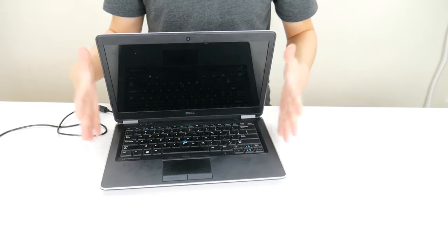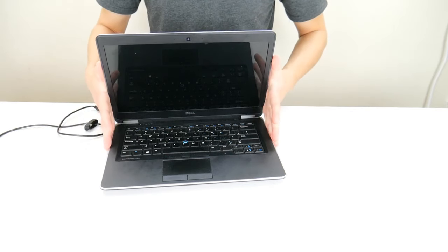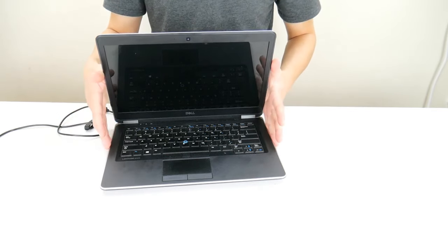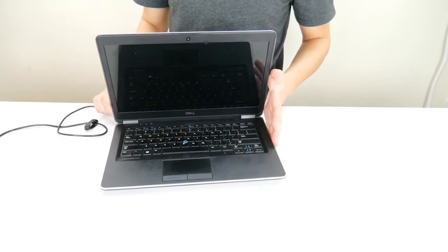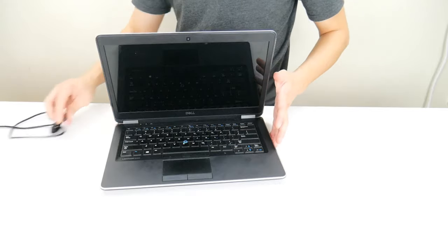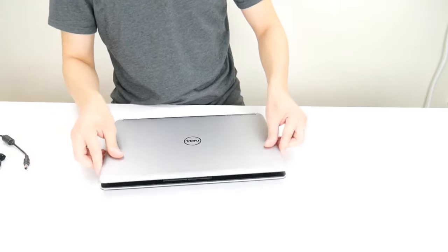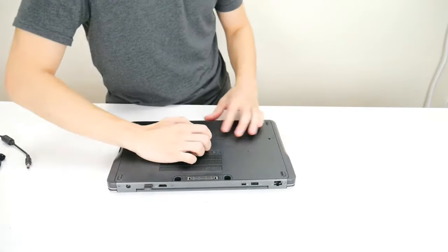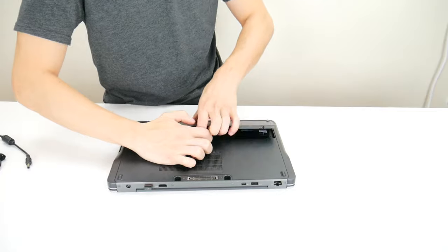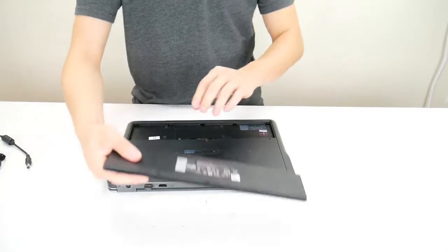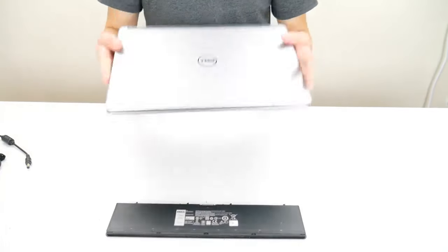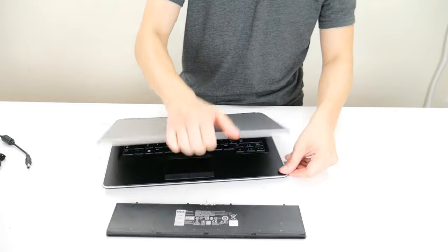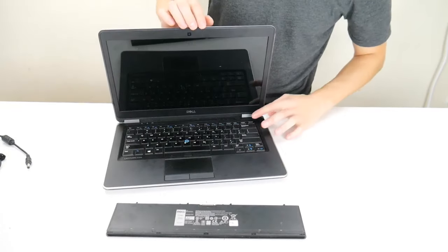If your computer is not turning on at this point, now we're going to check your charger and your battery. So unplug your charger again. Take your battery out again.